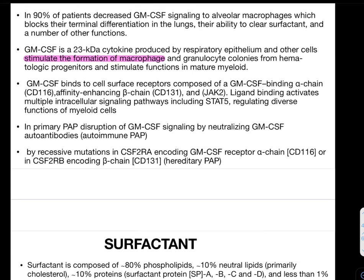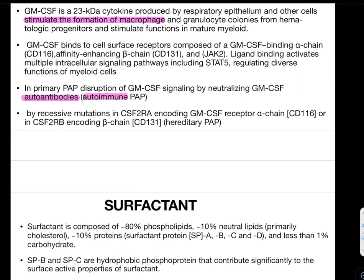JAK2 ligand binding activates multiple intracellular signaling pathways including STAT5, which regulates diverse functions of myeloid cells. In primary PAP, disruption of GM-CSF signaling occurs via neutralizing GM-CSF autoantibodies. Primary PAP can be further divided into autoimmune or hereditary. In hereditary PAP, there is a recessive mutation in colony stimulating factor 2RA encoding the GM-CSF receptor alpha chain (CD116), or CSF2RB encoding the beta chain (CD131).